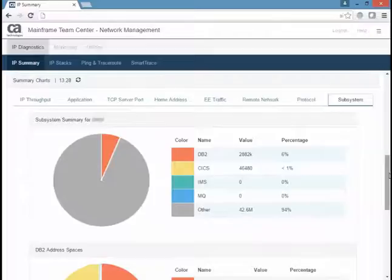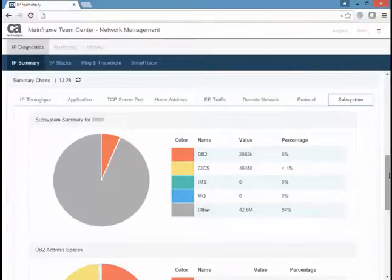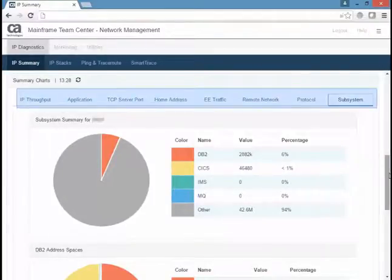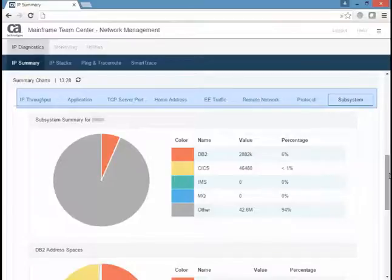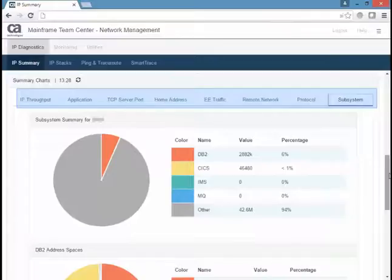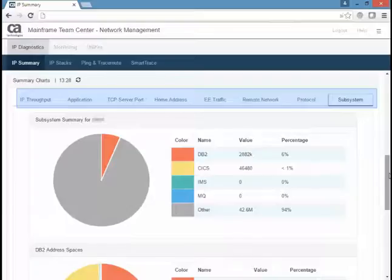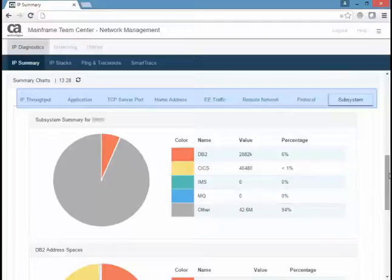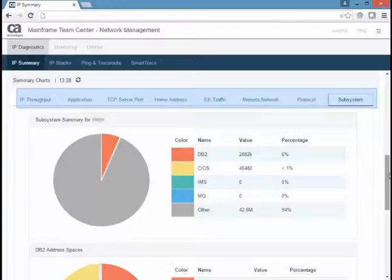You can continue to view other summary charts in the second section. This example shows the subsystem summary chart. The statistics of TCP server ports for the specified system including the busiest port for that system, packet and byte rates, and connections for the busiest port as percentage of the total for the system. The monitored home addresses for that system including the busiest home address, EE traffic, remote network summary, protocol details, and subsystem details.